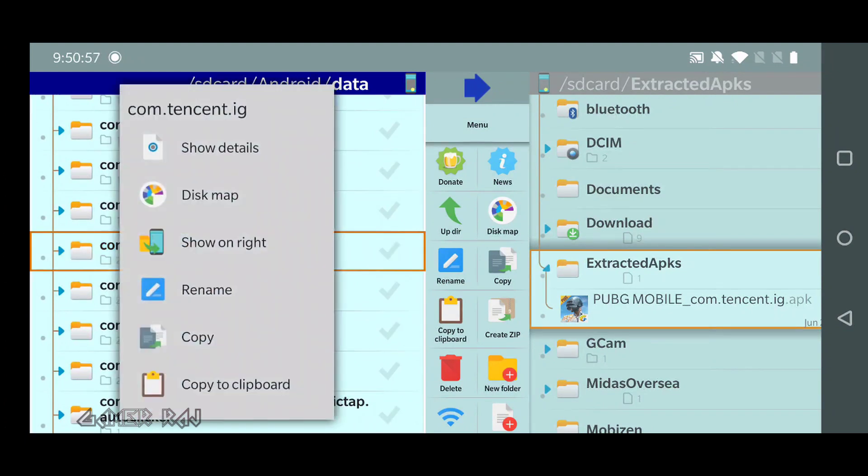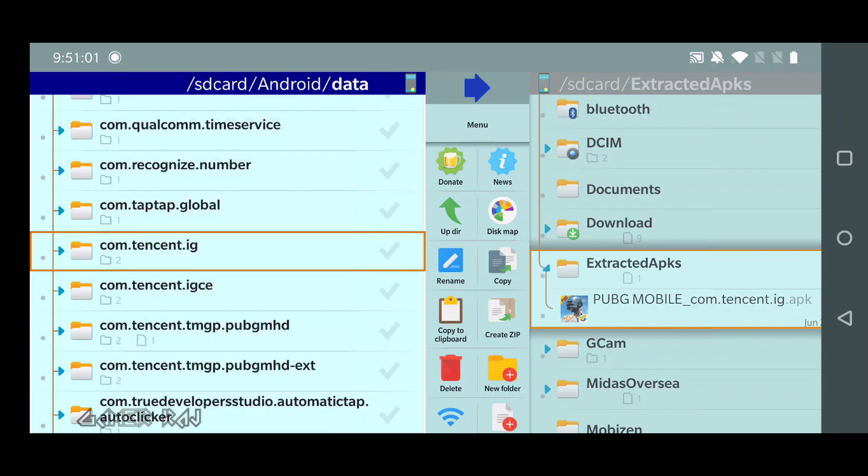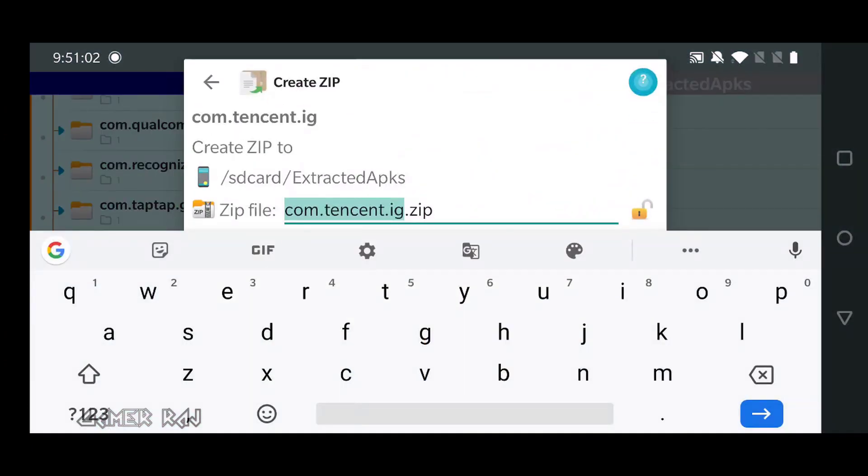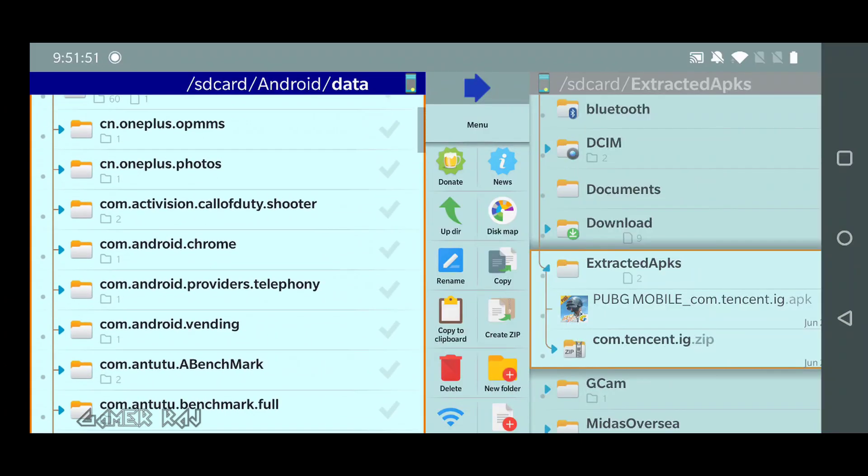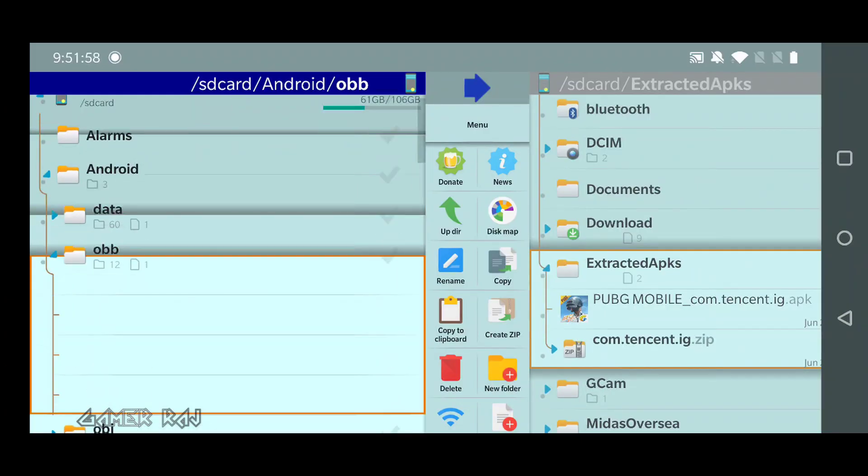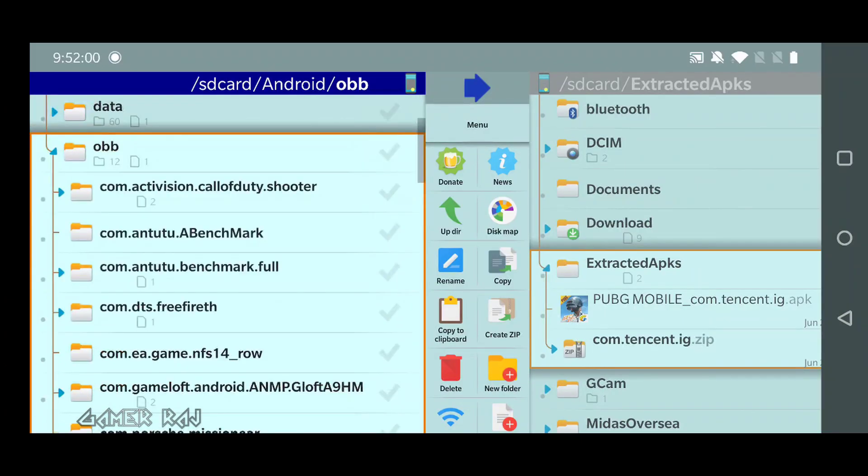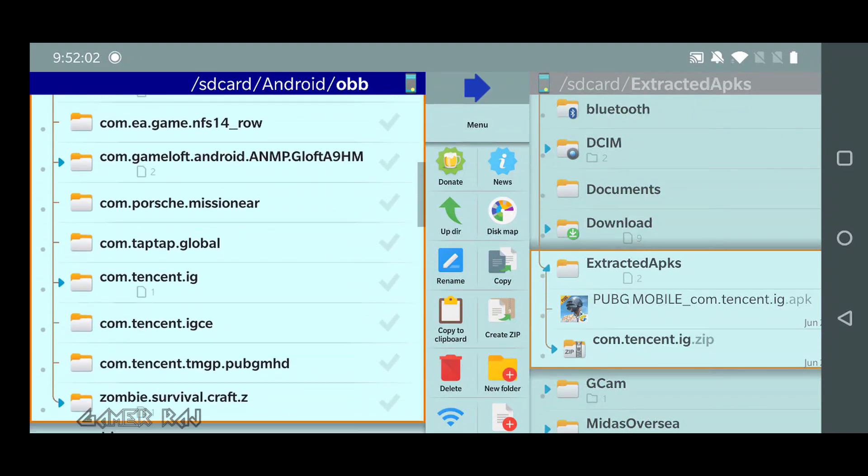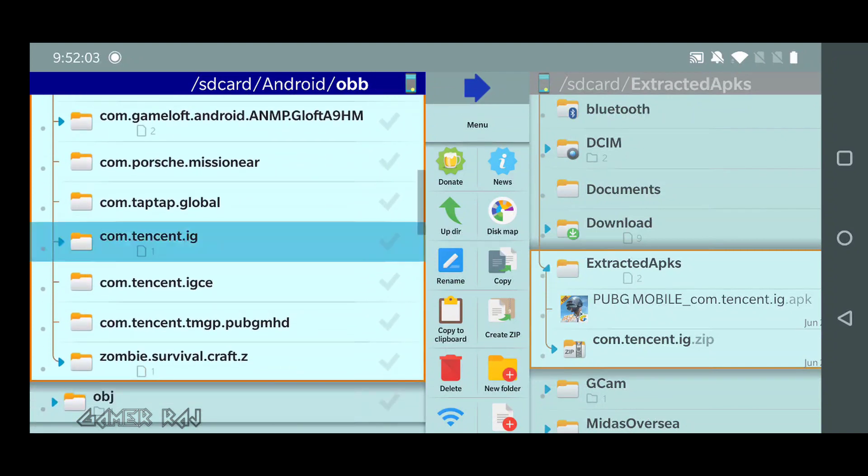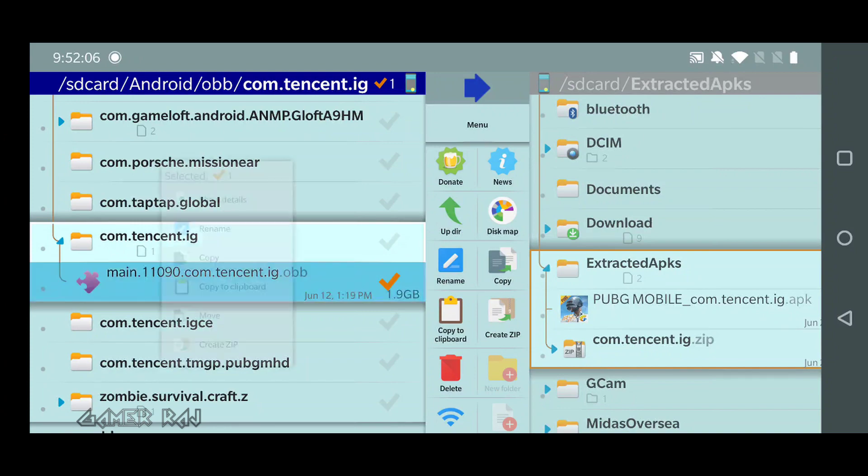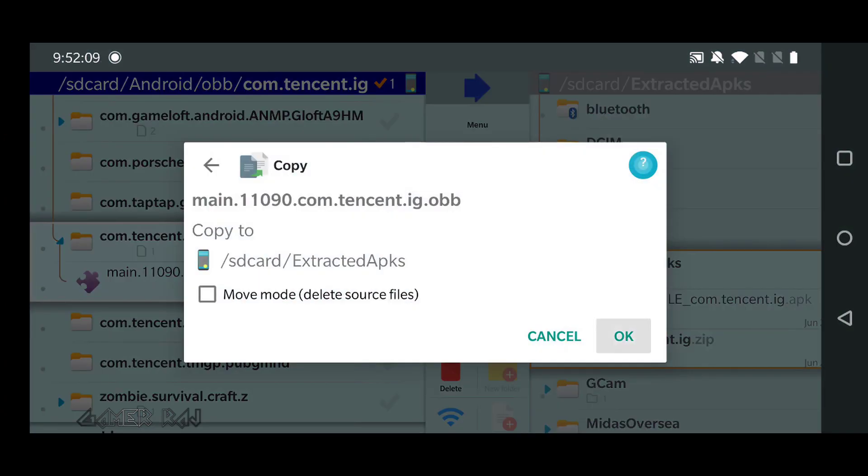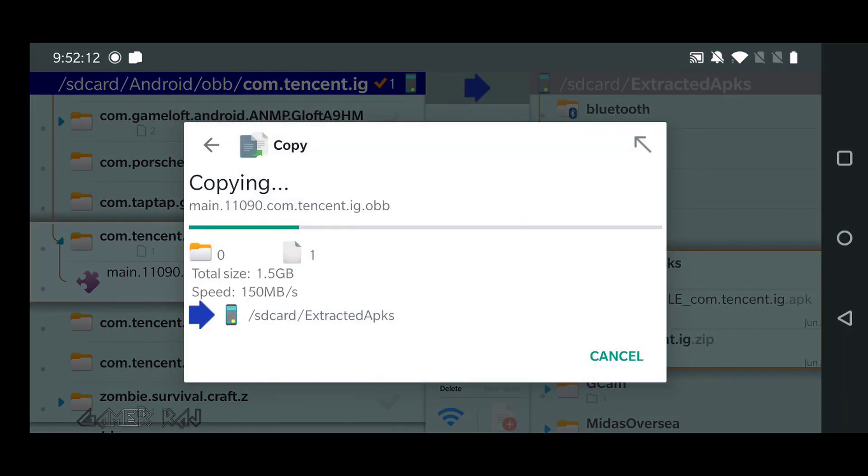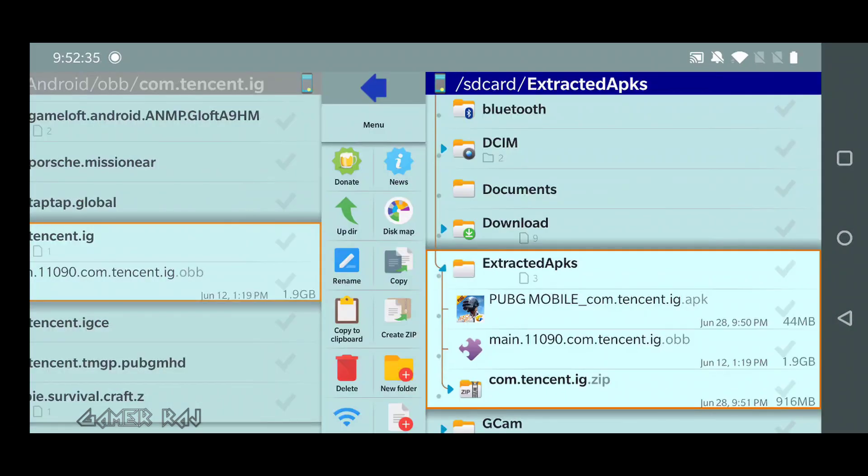The data folder should be zipped instead of just copying. Next, only the obb file needs to be copied. So, we have all the three files required in the extracted APKs folder.